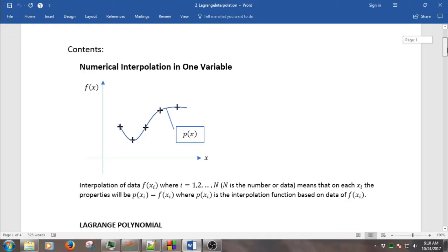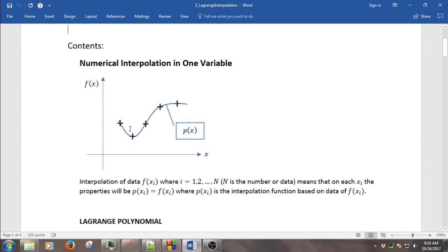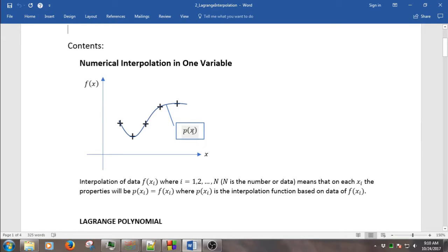Interpolation is basically to find the data between the known data. For this case, for example, this cross point is the actual data we have and we want to interpolate the data between this cross point. The line that connects this data is called p as a function of x.